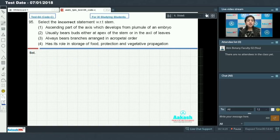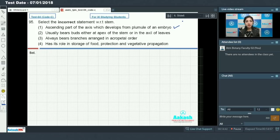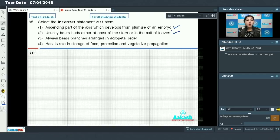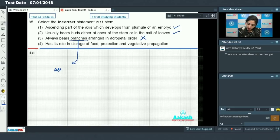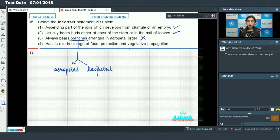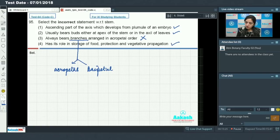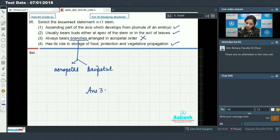Question number 95: select the incorrect statement with respect to stem. Stem is the ascending part of the axis which develops from the plumule of an embryo — this is very true; stem arises from the plumule and root arises from the radicle. Stem usually bears buds either at the apex or in the axil of the leaves — this is true. Stem always bears branches arranged in an acropetal manner — no, branches can be arranged in both acropetal as well as basipetal manner, so this is the incorrect option. Stem has its role in storage of food, protection, and vegetative propagation — this is true. So the incorrect statement is option number 3.